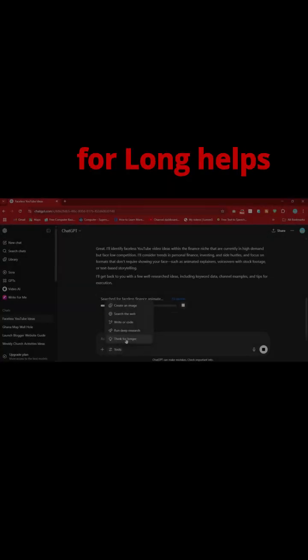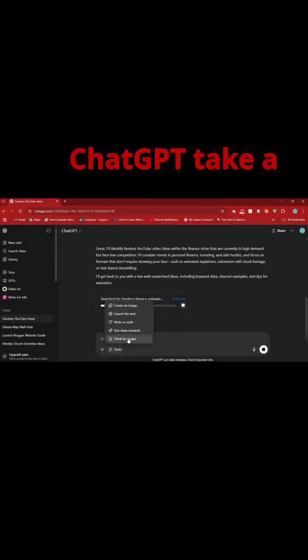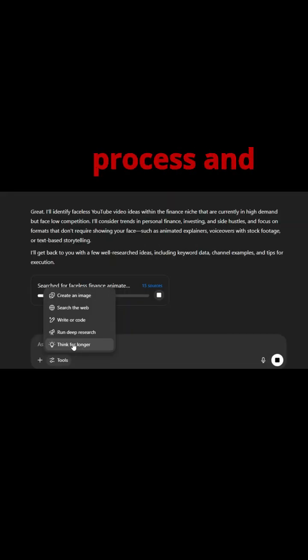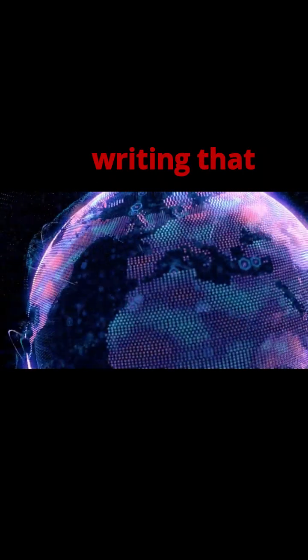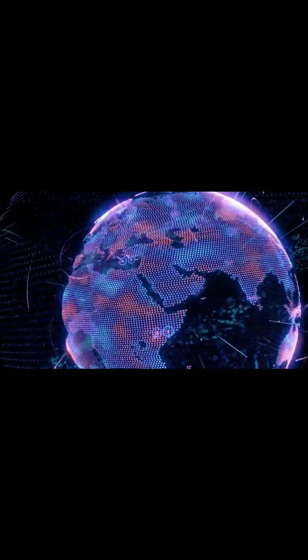Then, think for long helps ChatGPT take a moment to process and reason, great for complex problems, planning, or writing that needs depth.